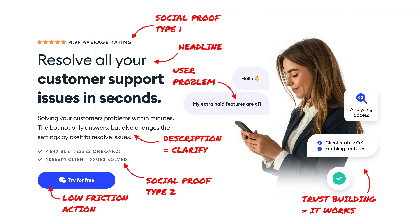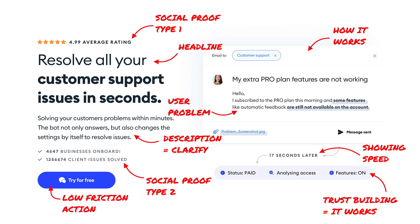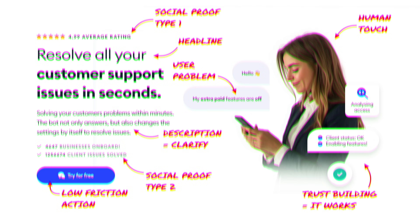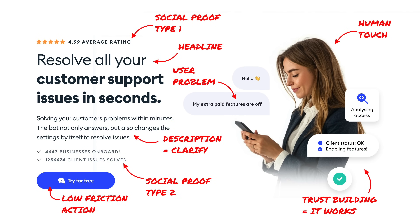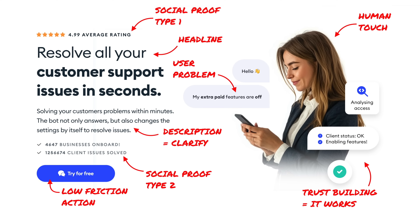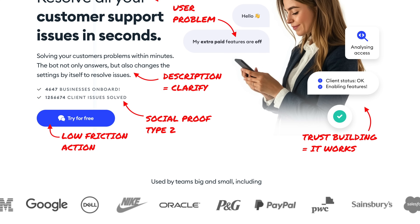The most important part of any landing page is the CTA. In this case, we're gonna go for an extremely low-friction action — it's just going to say 'try for free.' Most customers resonate well with seeing other humans, so we add a person in there for human touch. Though it's not completely necessary — in some cases, you can just show how the app is actually working. But make sure to keep it rather simple; nobody has the time to decipher complex images. There's also social proof in the form of company logos below the fold, which is a good way to build extra trust.